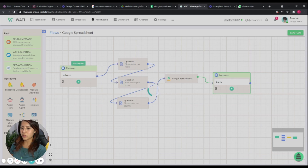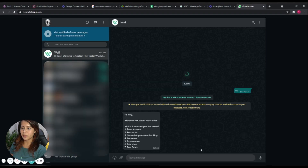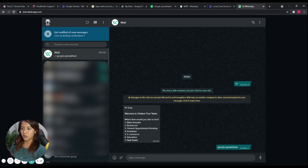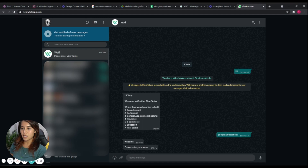Let's save the flow and see how it works in WhatsApp. In WhatsApp, we will use 'Google Spreadsheet' as a keyword to trigger the flow. Of course, you can use your own keyword to trigger the flow.